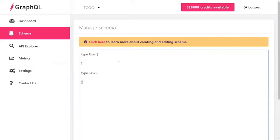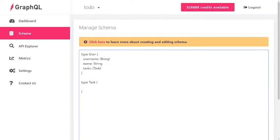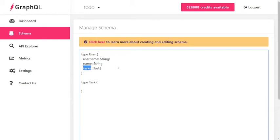We're going to start with two basic types: the user type and a task type. Right now these types are empty, so let's go ahead and add some fields into them. We've added three fields into the user: a username field, a name field, and a tasks field.